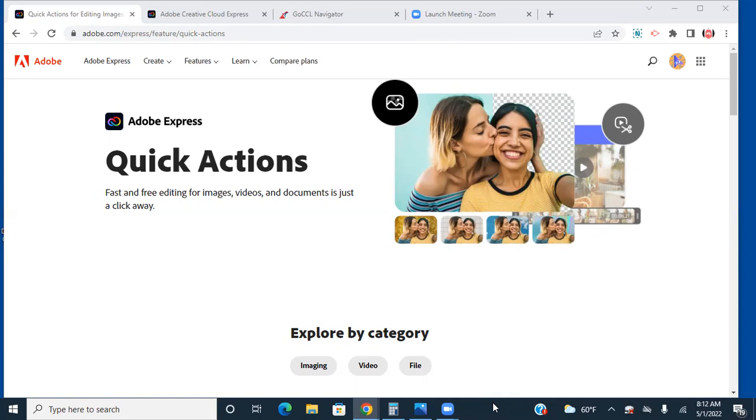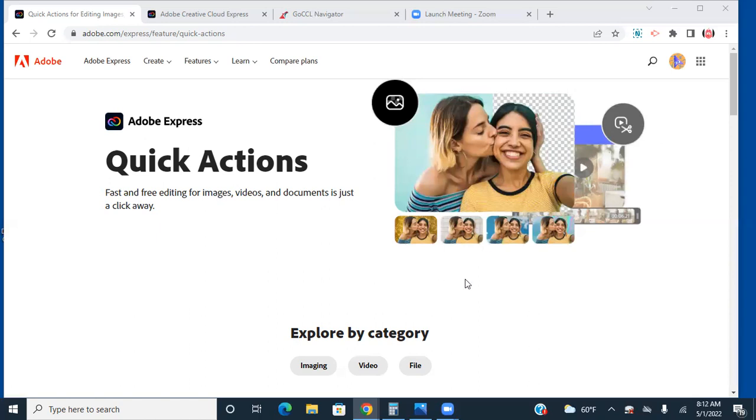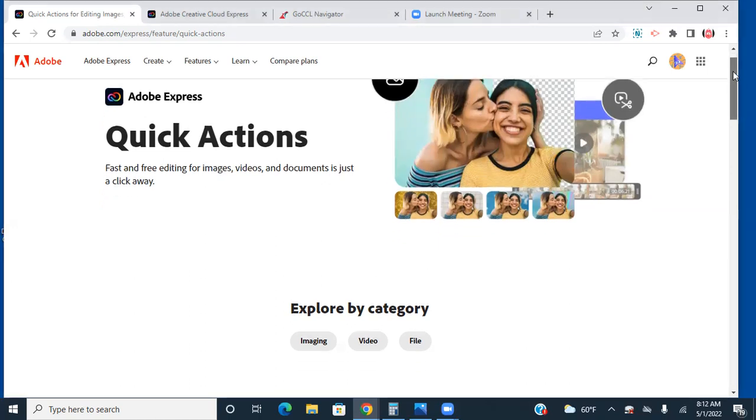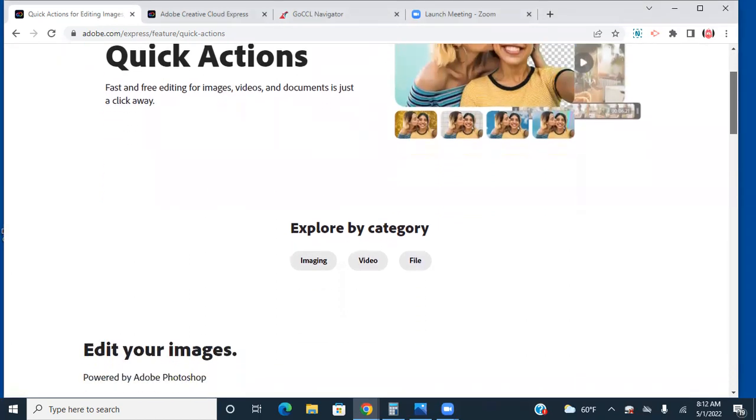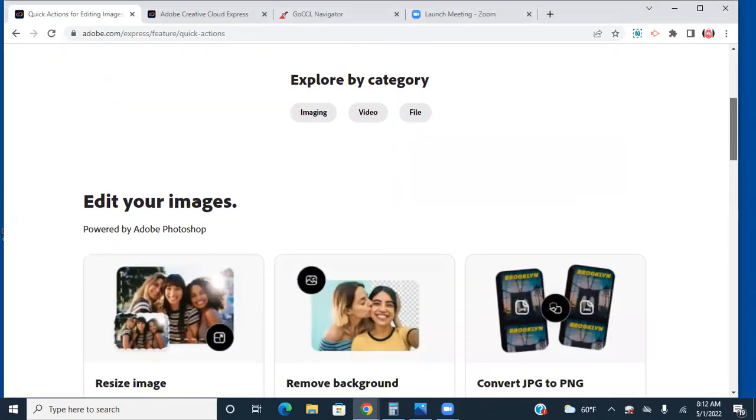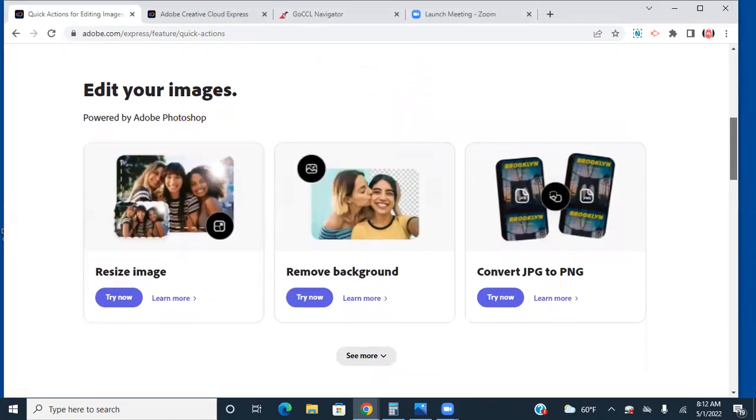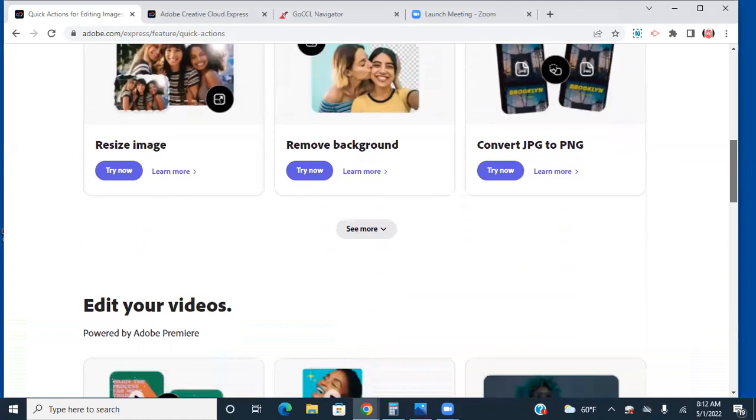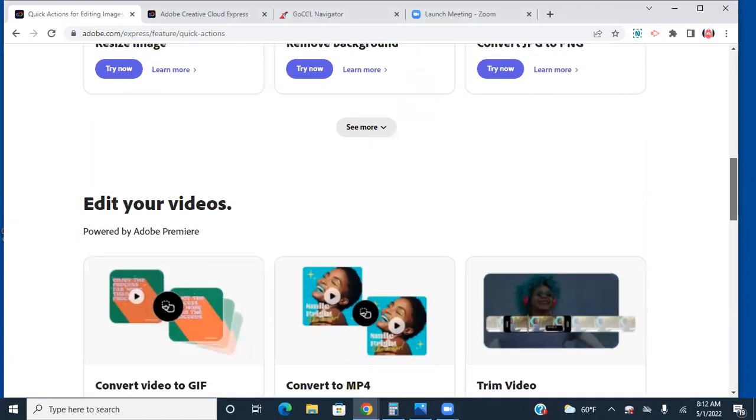You have to go on to Adobe Express, so I clicked on this and I created an account. I have my account already and I have the free version. There are some paid subscriptions, but right now we're going to see what the free version does for us. I'm just going to scroll down so you can see what happens when you come on that landing page after you create your account.